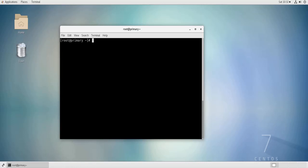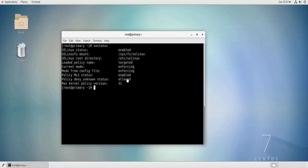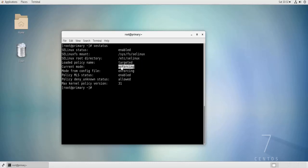So let's say we want to check the status of SELinux on this Linux machine. The command that we would use is SE status. When you look at the line current mode, this is the status of SELinux and as you can see it is enforcing which means it is enabled and preventing any action that is against the defined policies of SELinux.